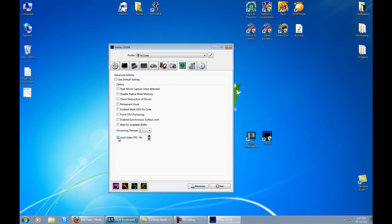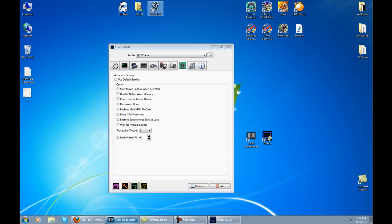One more thing you need to know - if this is checked by any chance, just uncheck it because whenever you get in Starcraft you will have a limited 60 FPS which you will feel.